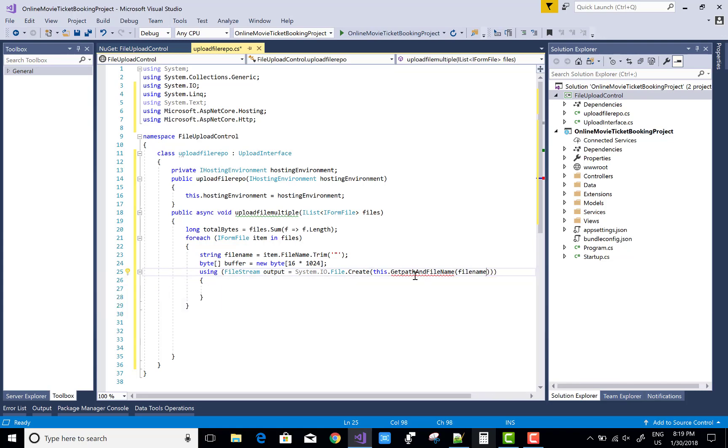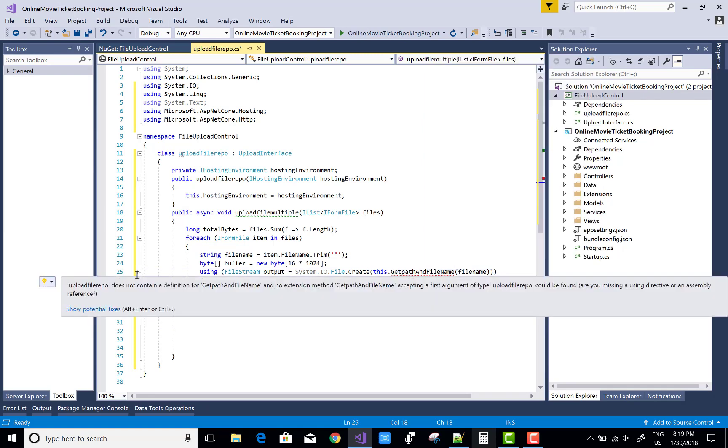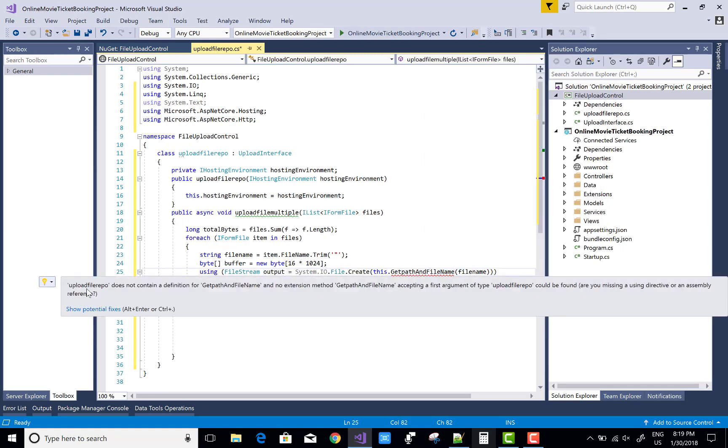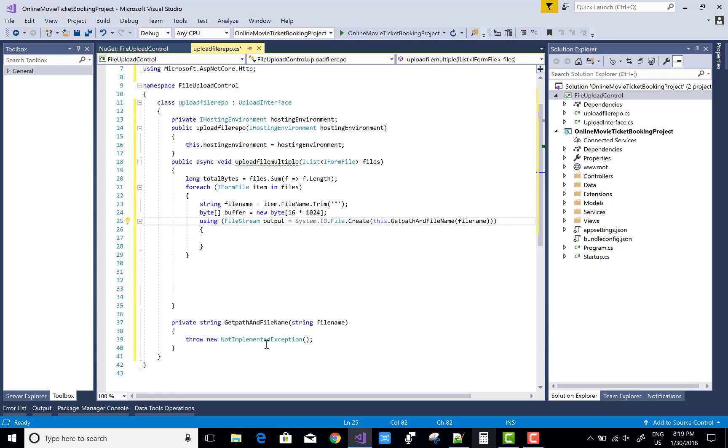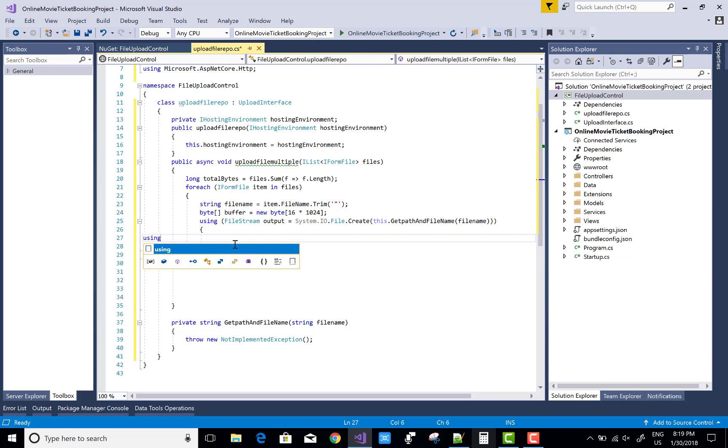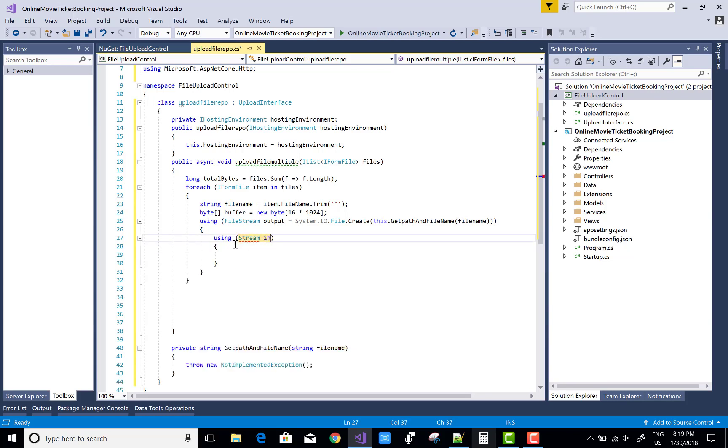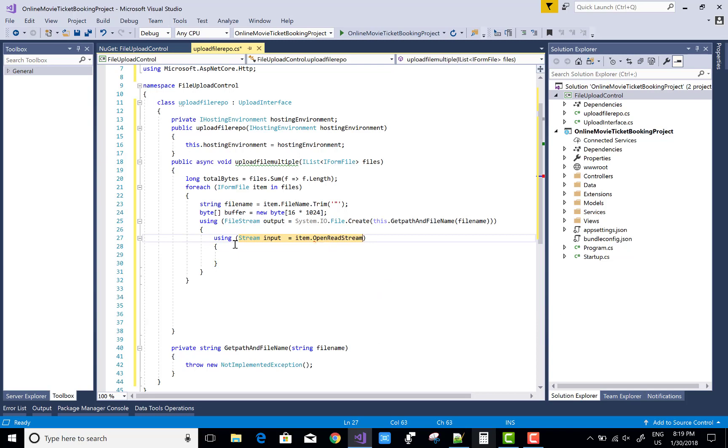Get path and file name, in which you can pass the file name. So first of all, generate a method stub for this. GetPathAndFileName - that method generates the path as well as the file name. In the FileStream, after that, output will save in the stream. So stream input equals to item.OpenReadStream - I want to read the file.